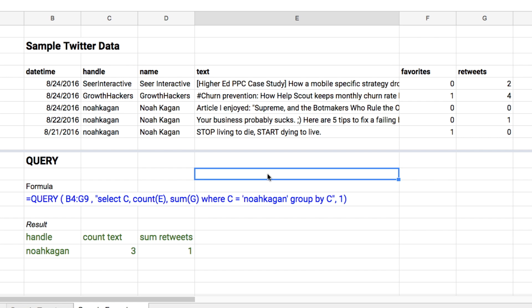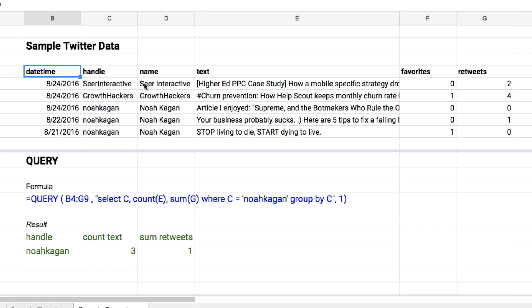Lastly, let's dig into how the query function works. Basically, what query does is allow you to take a big table of tweets — not that big, only five rows or so — and summarize it. It lets you do things like sum favorites or retweets, average favorites or retweets, count the number of tweets on a given day or for a given handle, and slice and dice the data any way you want.